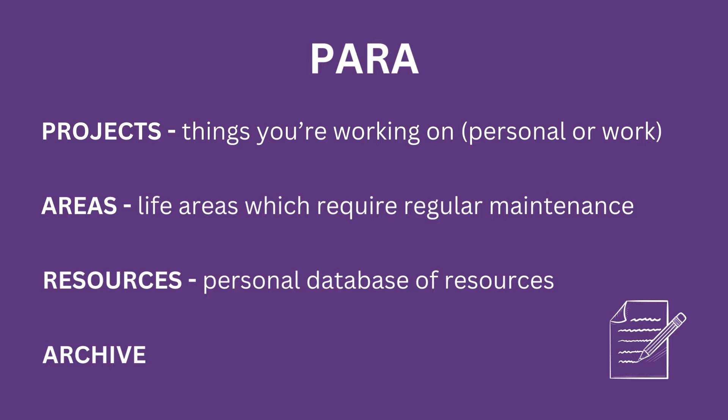Resources is a bit like your personal database where you can store information that you found useful. This could be through videos, articles, podcasts and so on.